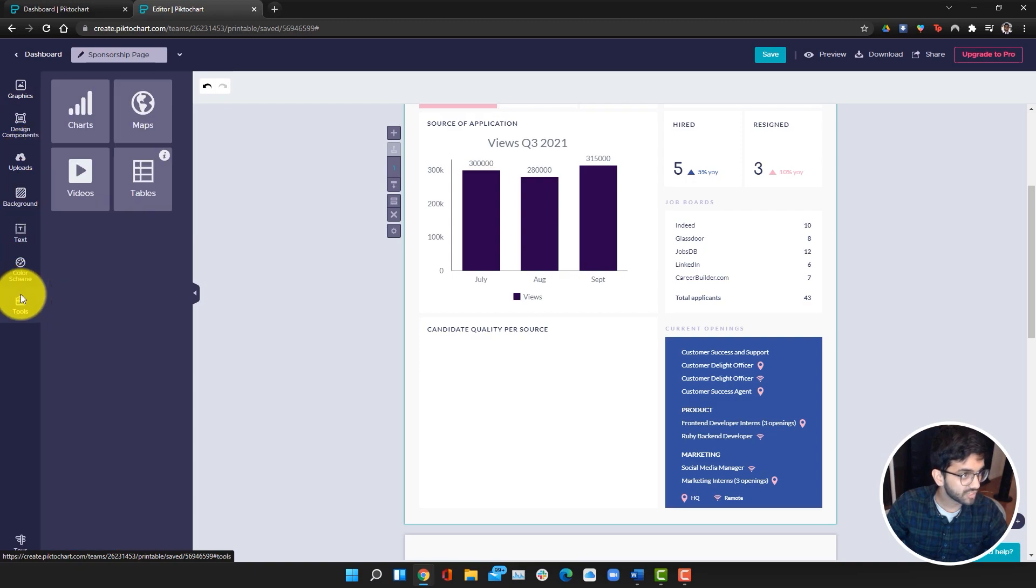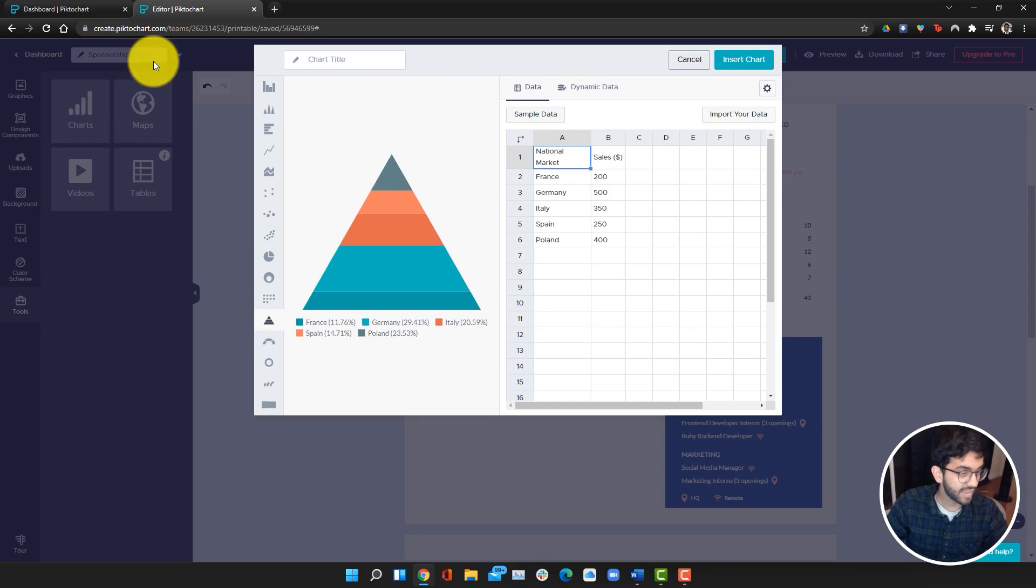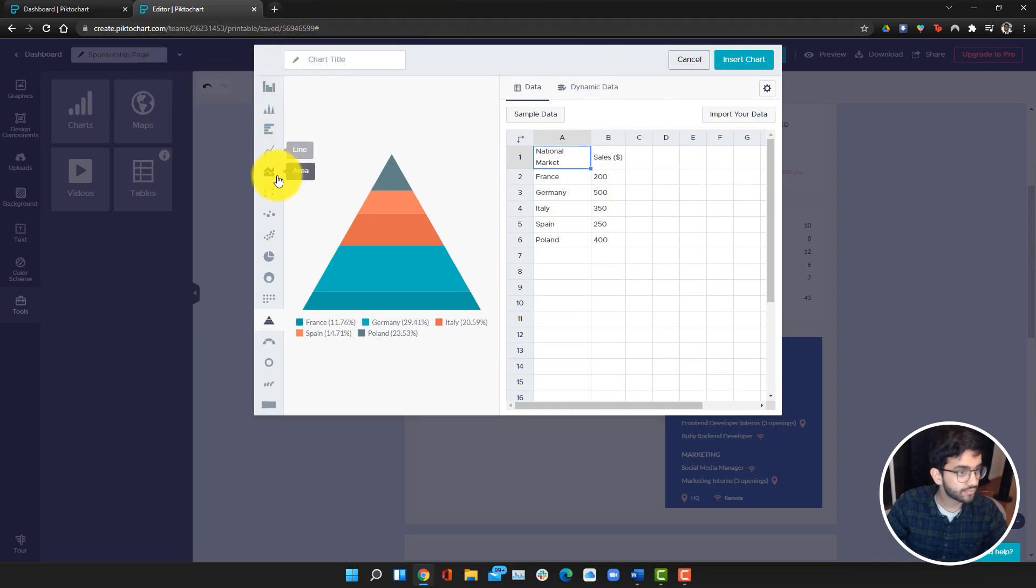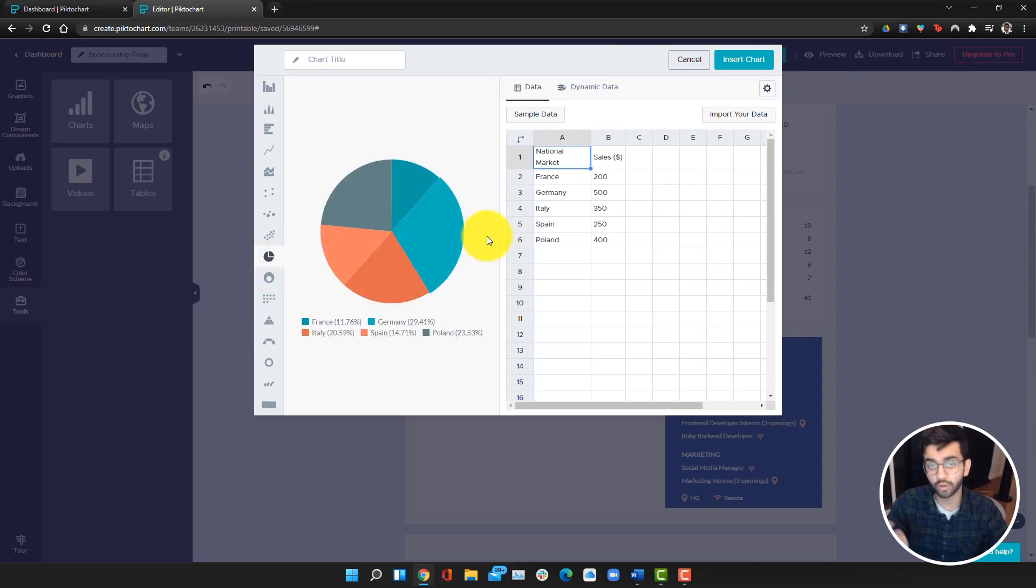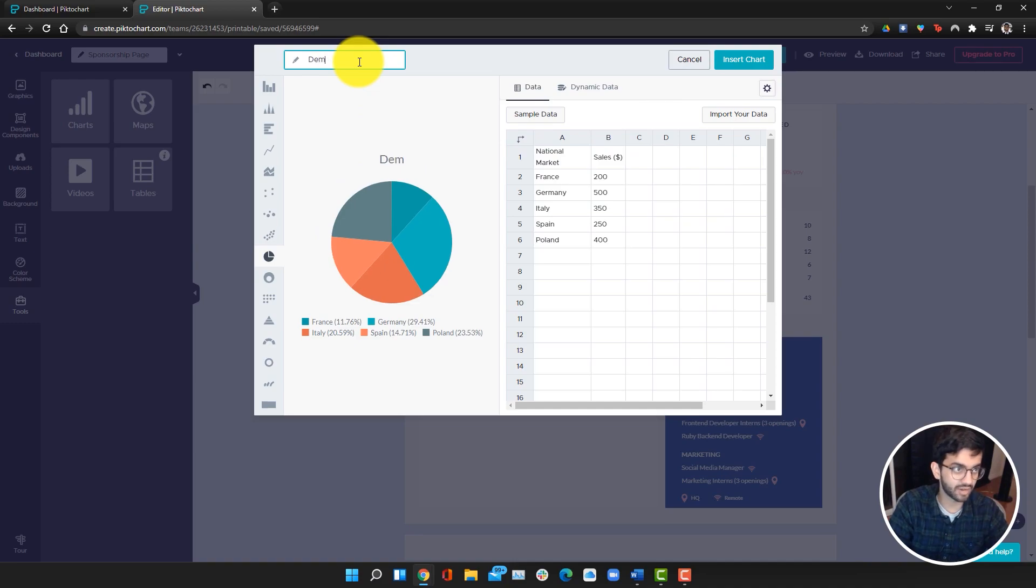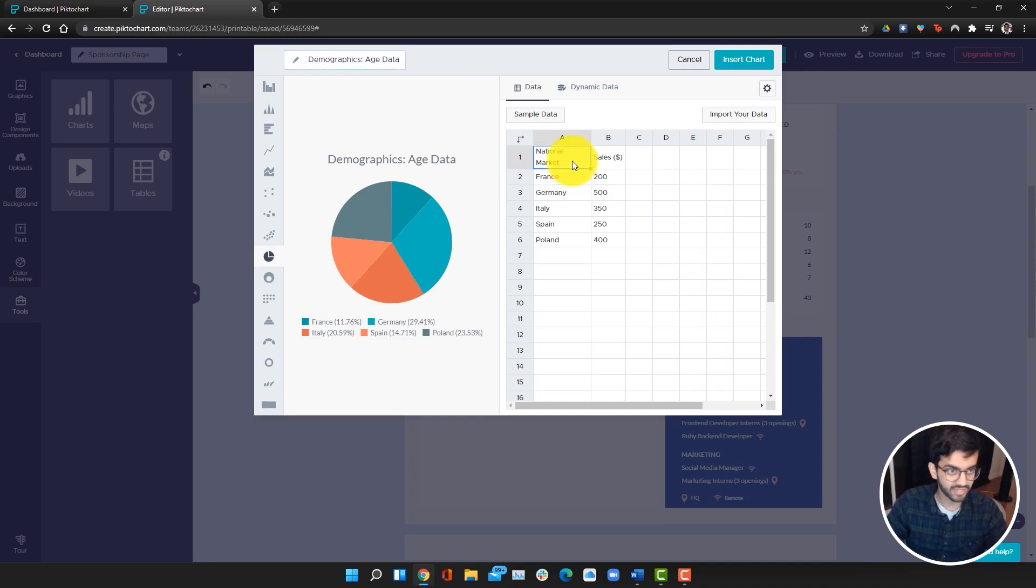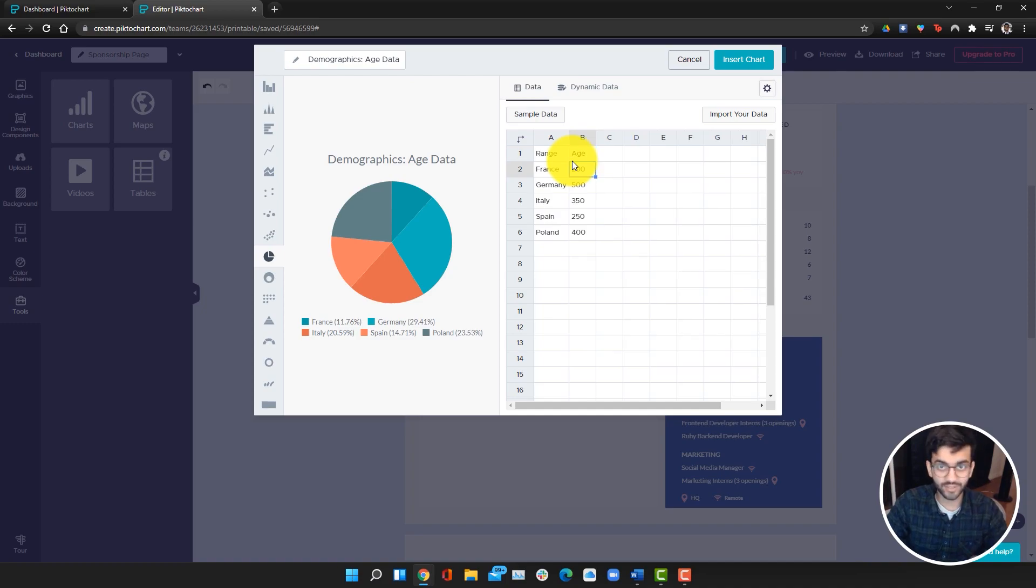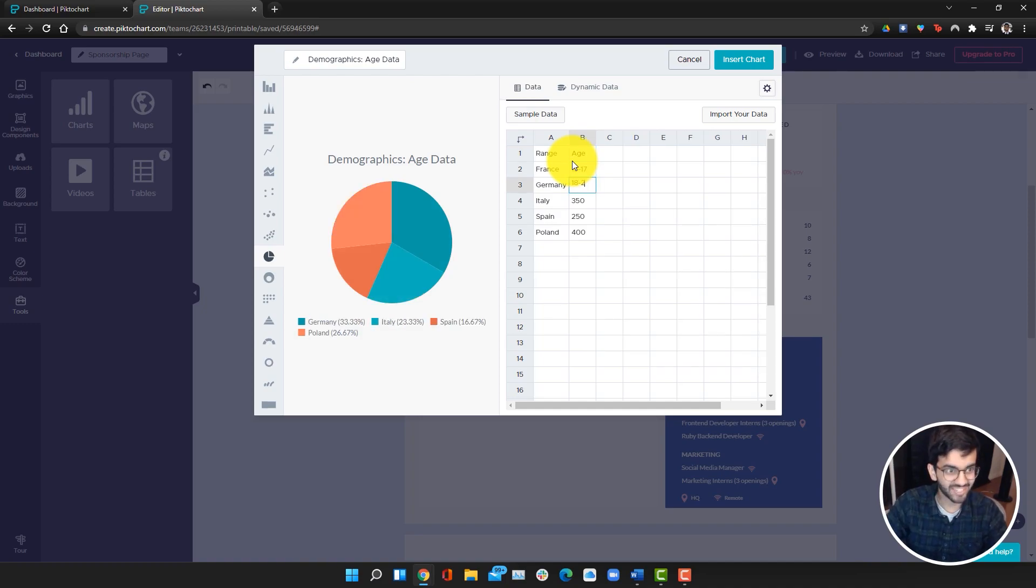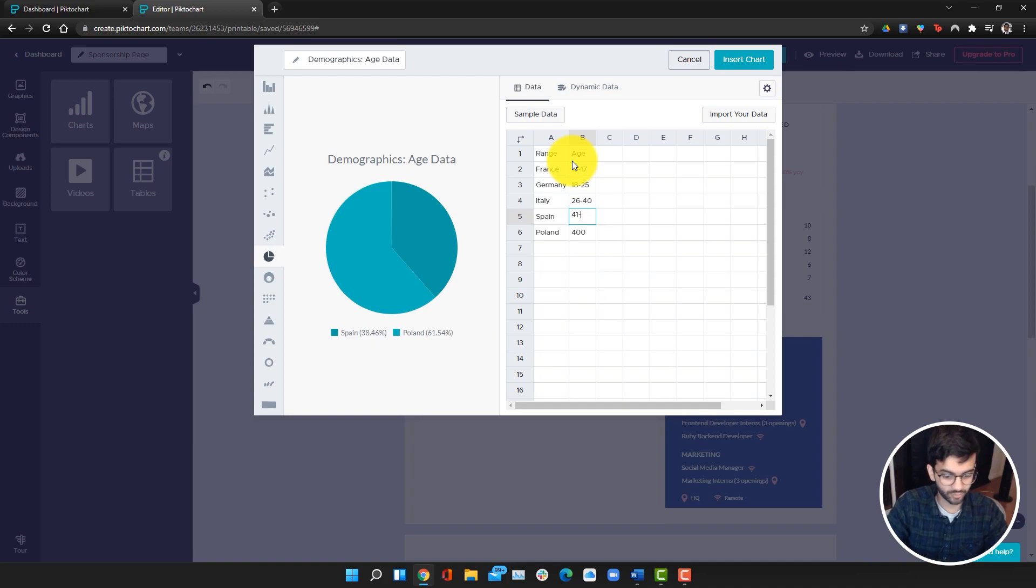Instead I'm going to go into tools and then charts and actually add another chart of my own. This time I am going to do it for a pie chart, and I'm going to show the age breakdown. I can do demographics, age data, because sponsors want to know how old are your viewers. I can do range, age. This of course isn't real again, I'm just making this up. I'm just going to set a couple of ranges, maybe 26 to 40, 41 to 50, 41 to 65, 65 plus.